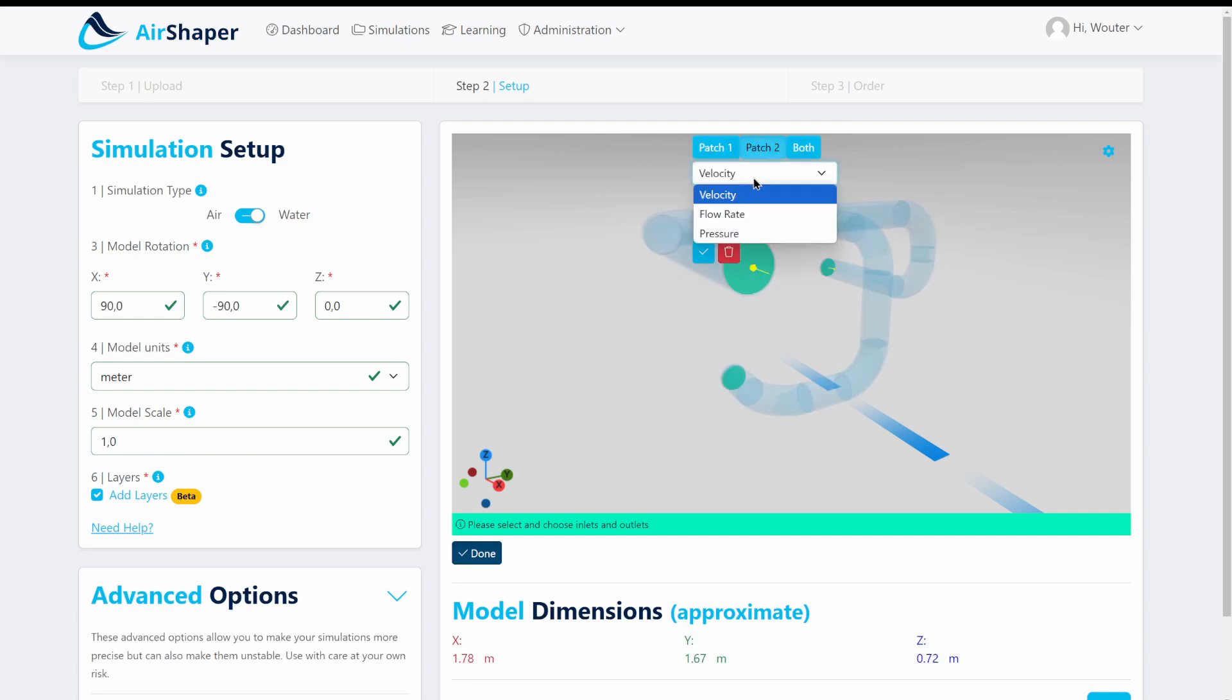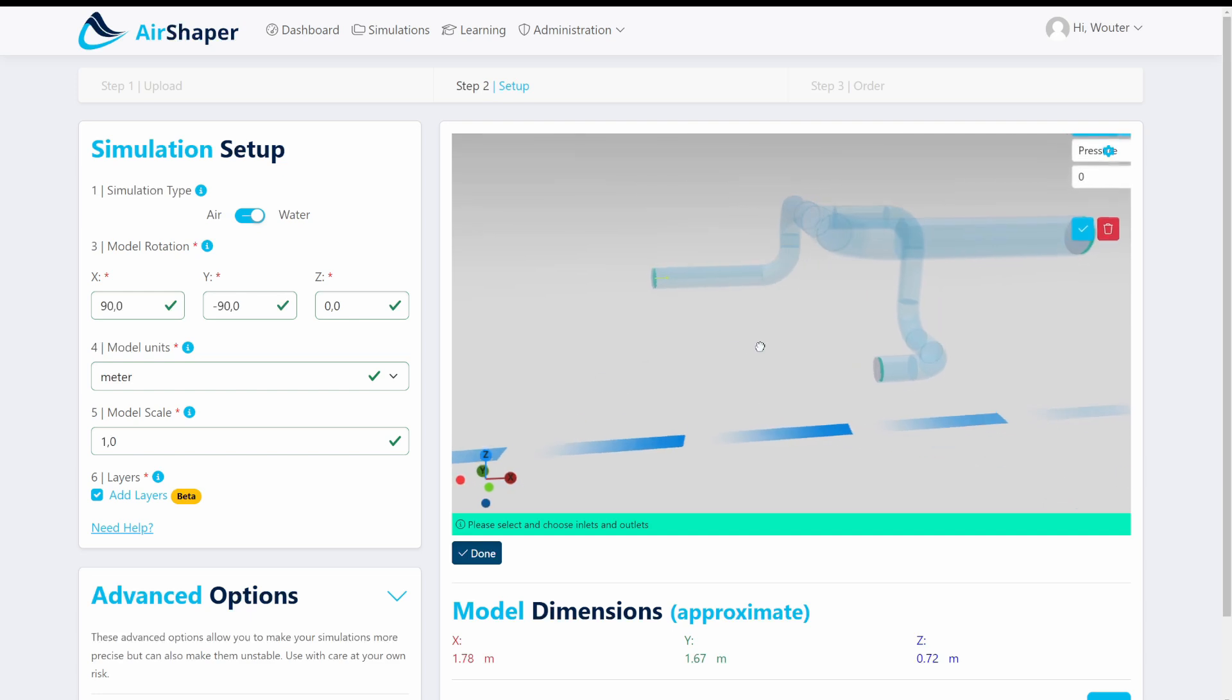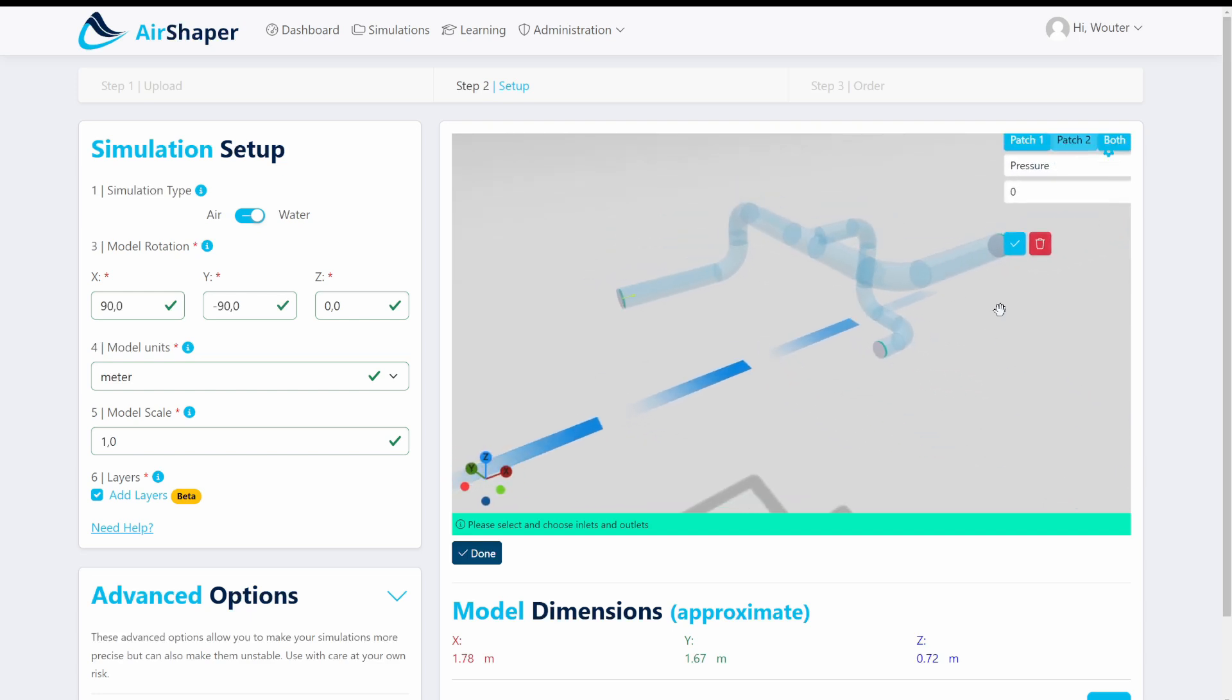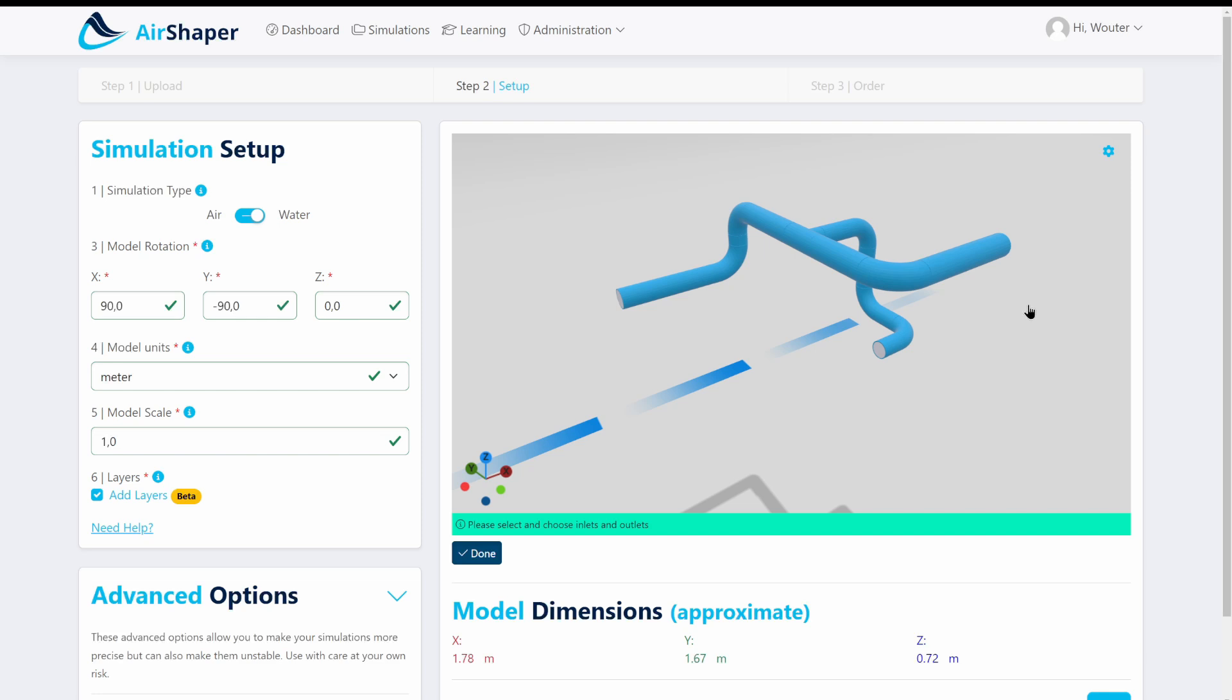So in this case we just want to provide two pressure openings at the end of the system. This is our inlet and we want to see how much flow goes to this one which has a 90 degree bend and how much flow goes to this exit channel.